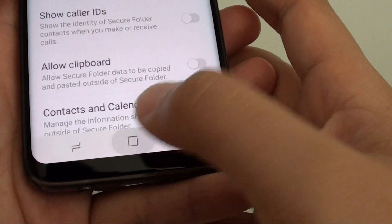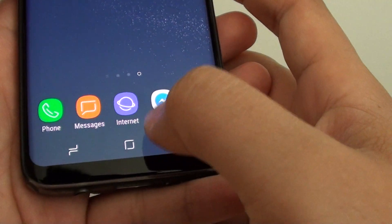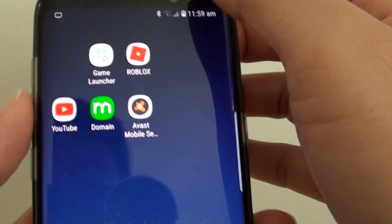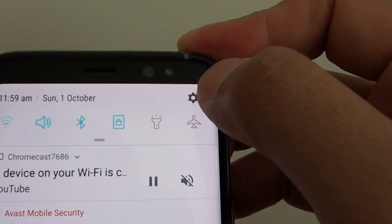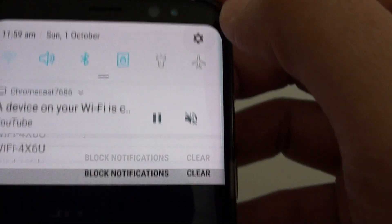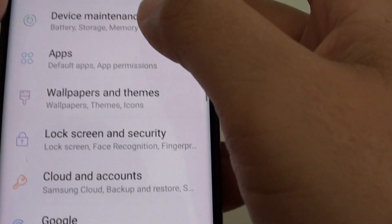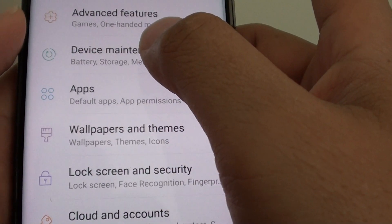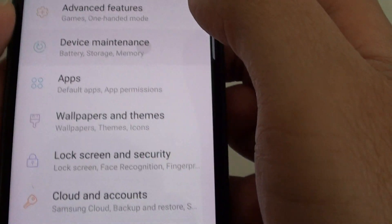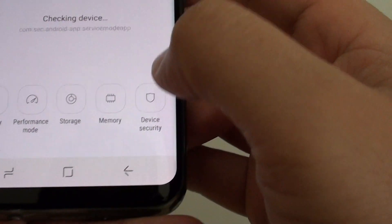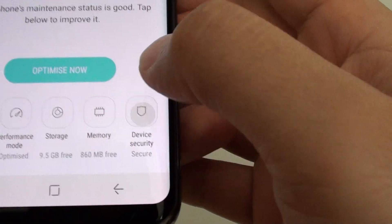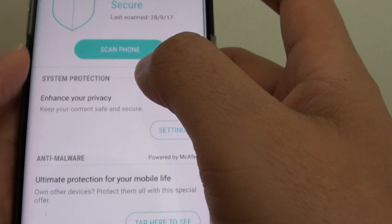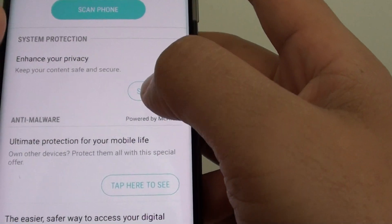First tap here on the home key to go back to your home screen. Now swipe down at the top and tap on the settings icon. Then tap on device maintenance. At the bottom here, tap on device security. Then tap on settings.